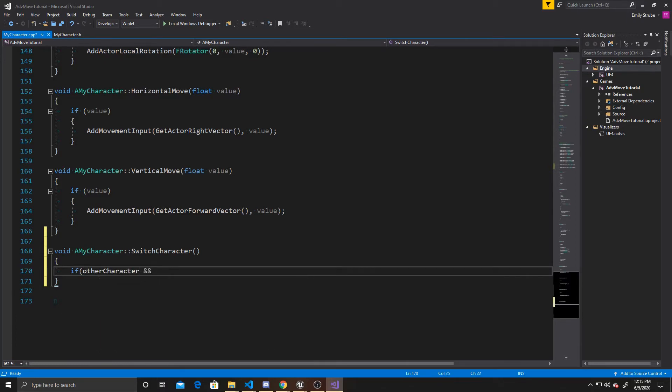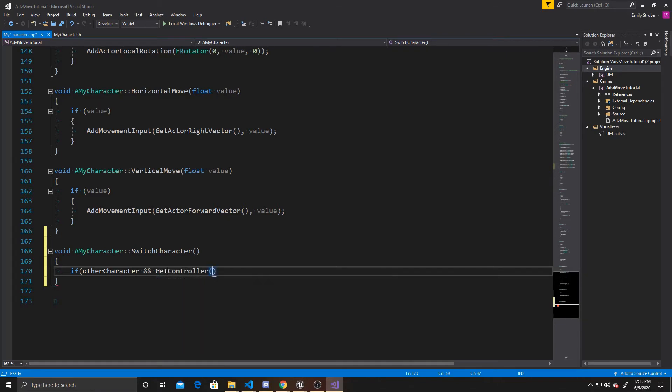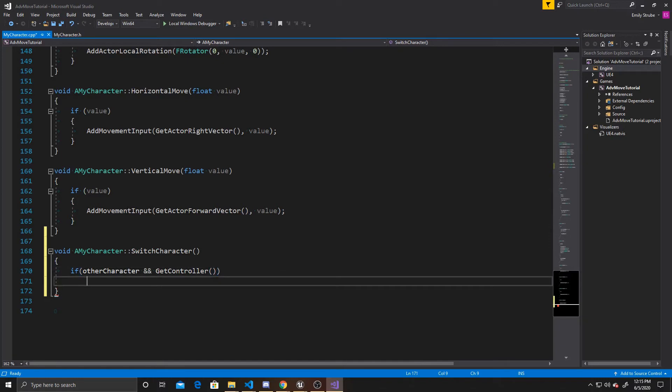And then we also want to make sure that our controller exists. Our controller keeps track of which character is currently possessed and which one is using inputs. So we're going to use git controller in order to determine if that controller is not null. And after we've determined that neither of those statements are null,